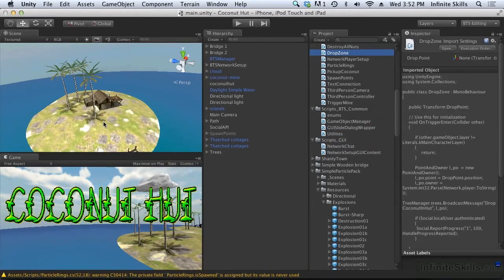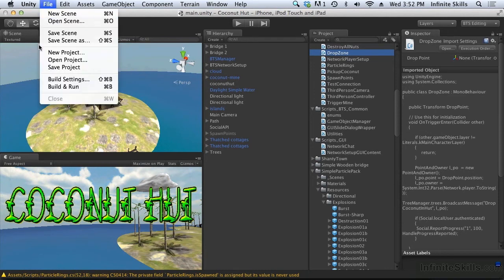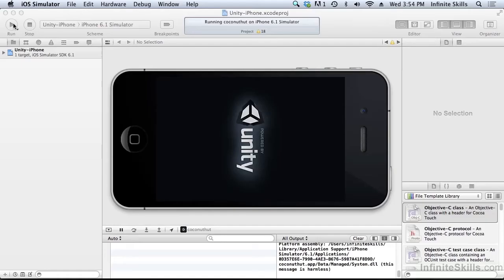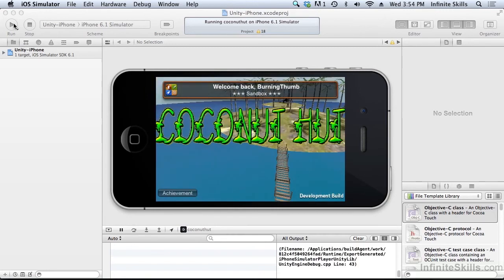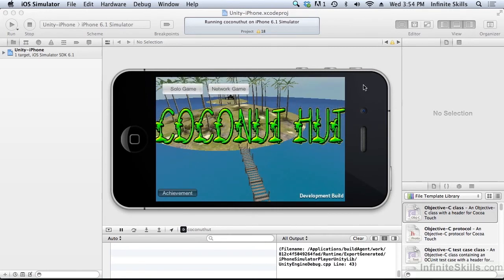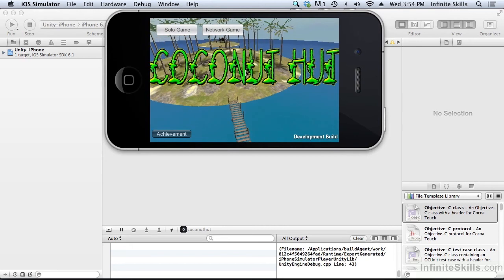Once again, we need to rebuild and run the game and we're going to do it in the simulator again. This is going to take a bit of time. I'm going to pause here and I'm going to come back when the game is up and running. This is successfully built and it's just launched in the simulator. Sorry for the jump, but it's more interesting than waiting for that.